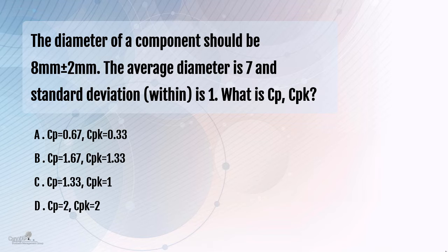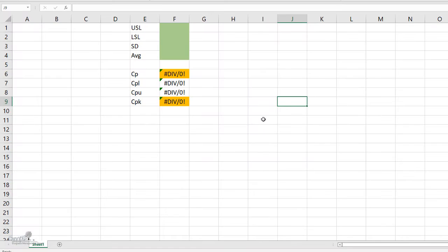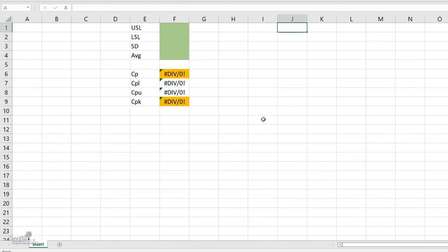Now in order to answer this question you need to know what is CP, CPK and you also need to know the formula for CP and CPK. Now this comes under the theme of process capability which I mentioned even earlier. You need to know the concept of what is process capability to answer this question.